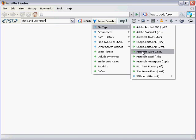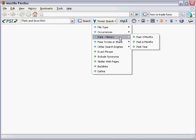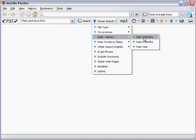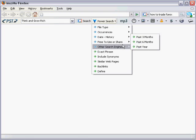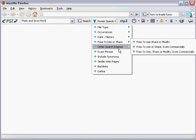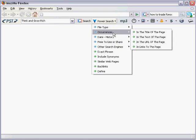In this menu I have several different options. I can search by file type, occurrences, date, history. You know check out what the search results were three months ago, six months ago, a year ago. Free to use or share. Anyway I'm getting carried away so let me just pull back to where I was.